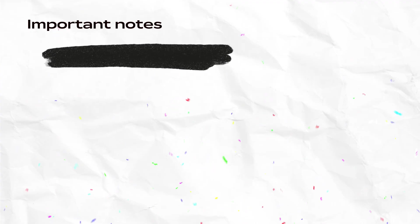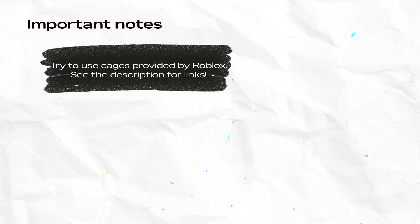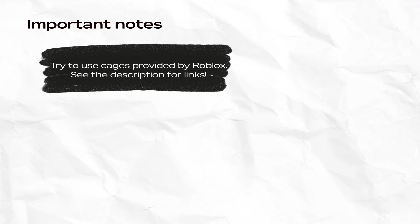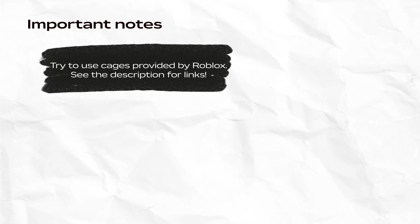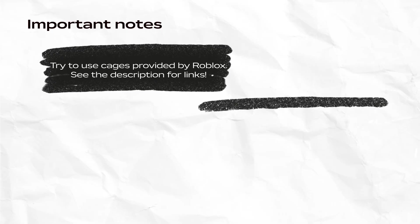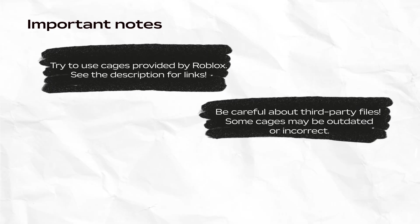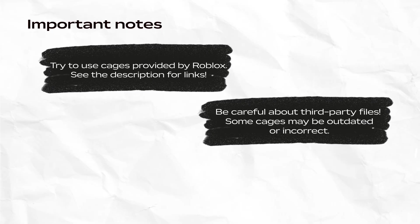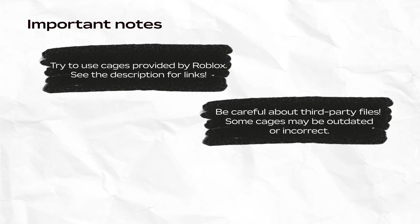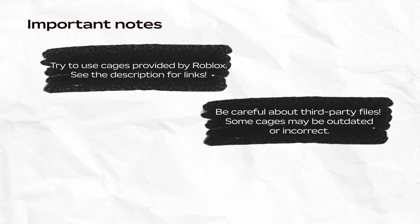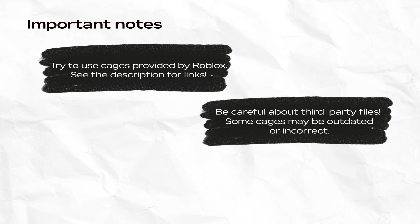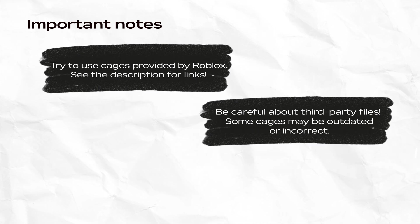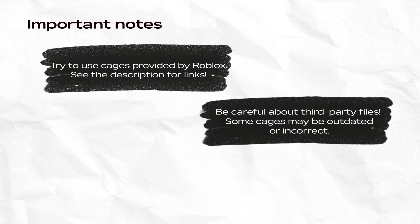Some important notes before we start. First, Roblox provides cages on their resources site, and you should try to use the official Roblox resources whenever possible. You should be extra careful about using cages from third-party sources. Incorrectly configured cages can prevent you from uploading and selling your asset. Sometimes you might not know about a cage issue until right at the very end of the creation process.